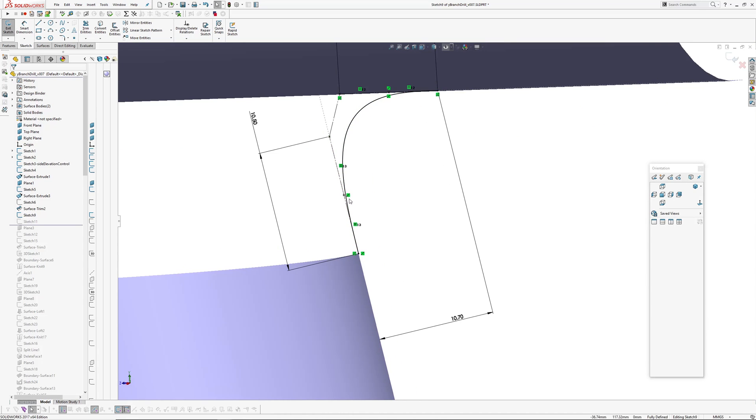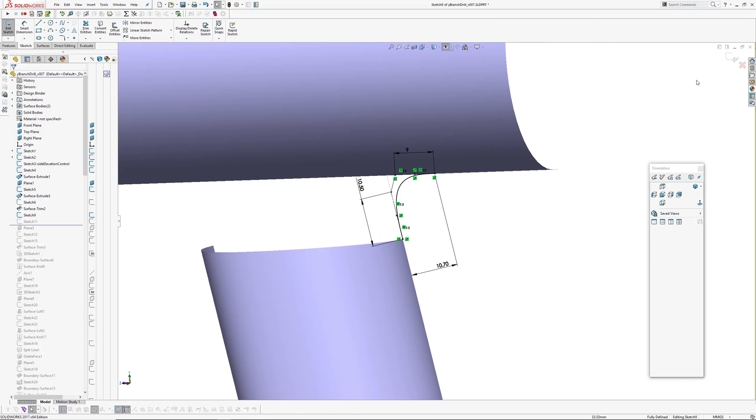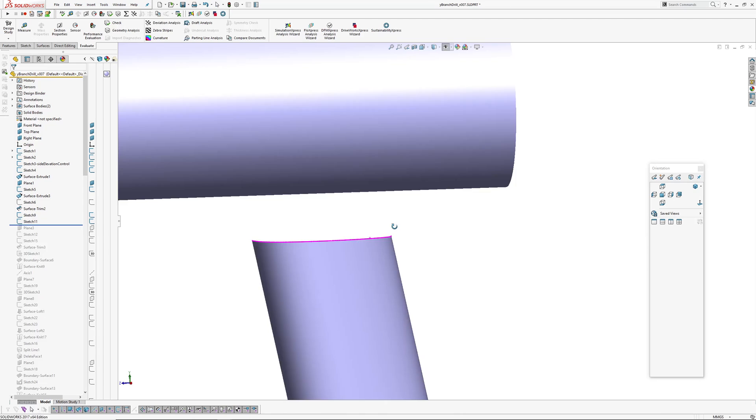So I've got one, two, three CVs that are collinear to this edge here. So that's your positional CV, that's the tangent CV, and that's the curvature continuous CV. And then they're dimensioned.